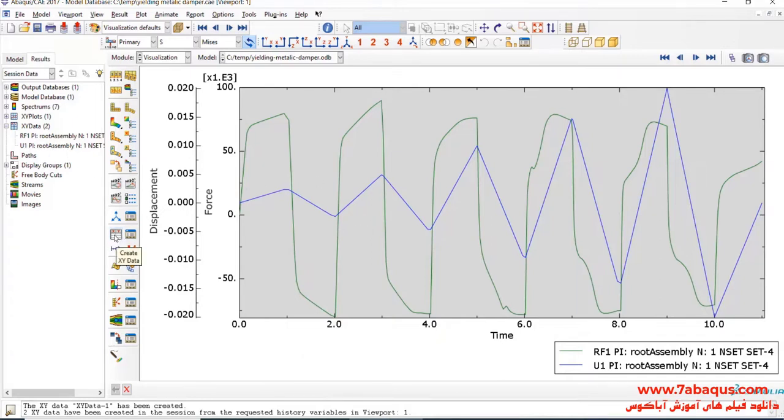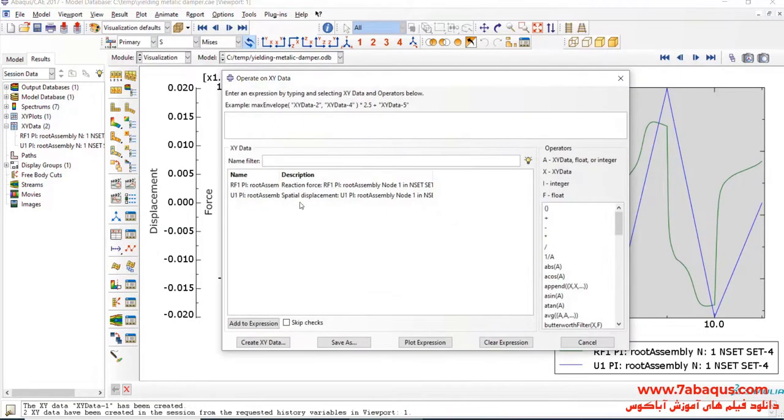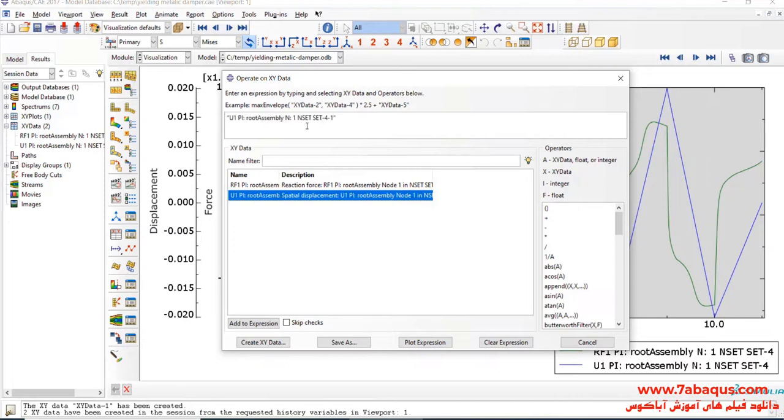To do so, I will click on Create XY Data, select Operate on XY Data, and Continue. I will select U1, then I will divide that by 0.2 meters, and then multiply that by 100.